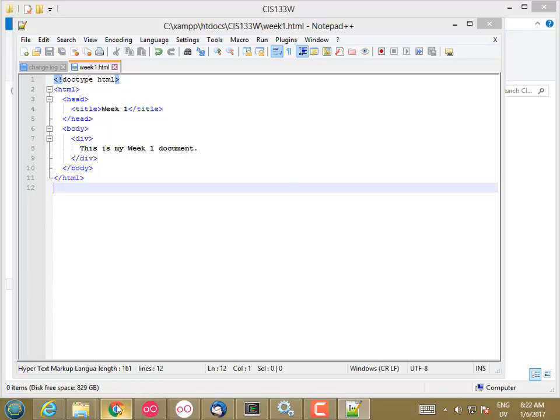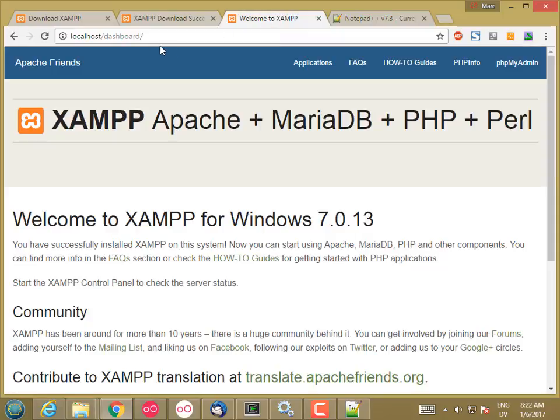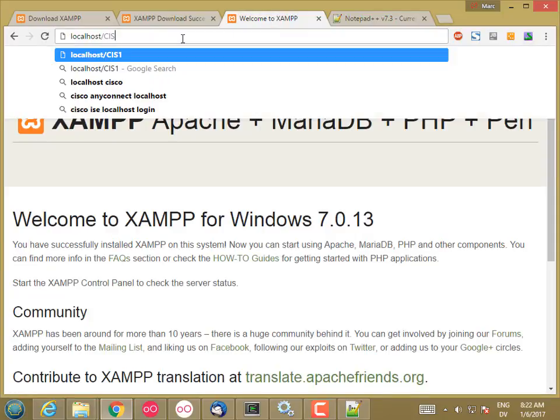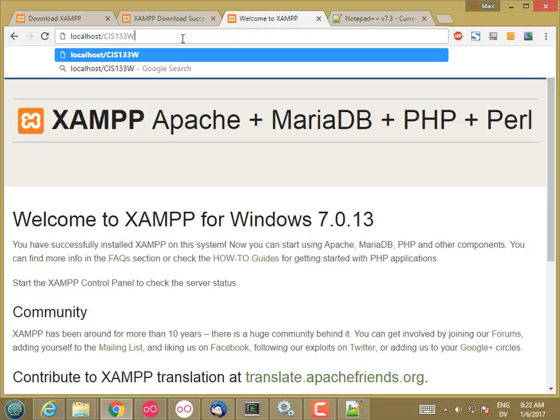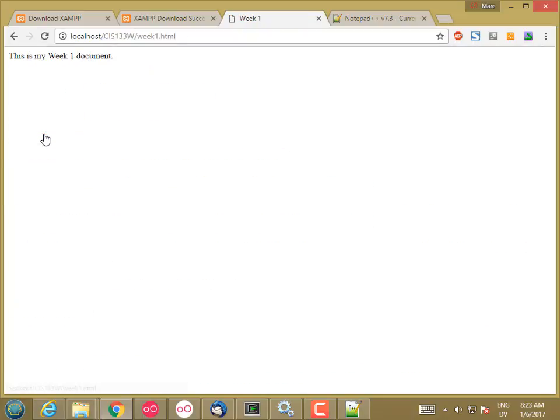And now if I go to Chrome, I should be able to go to localhost slash CIS-133-W. And there's the file I just created. And if I click on it, I have the title week1 and my div box with this is my week1 document.